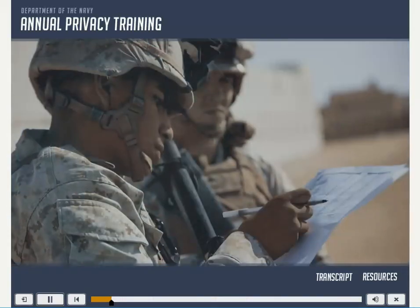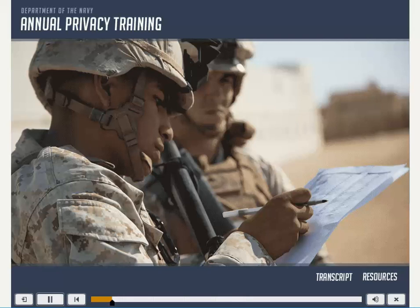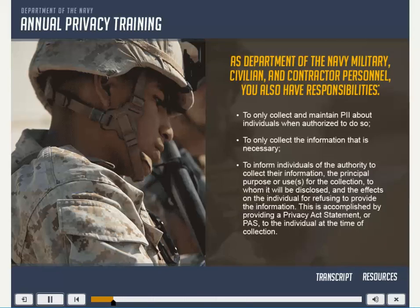As Department of the Navy military, civilian, and contractor personnel, you also have responsibilities: to only collect and maintain PII about individuals when authorized to do so; to only collect the information that is necessary; and to inform individuals of the authority to collect their information, the principal purpose or use for the collection, to whom it will be disclosed, and the effects on the individual for refusing to provide the information. This is accomplished by providing a Privacy Act statement to the individual at the time of collection.